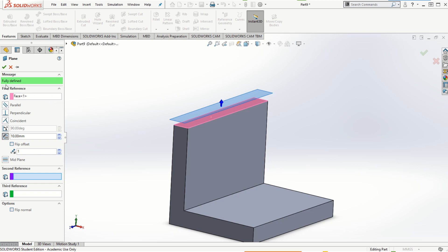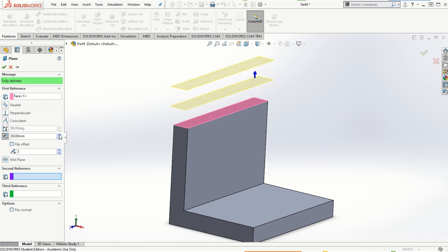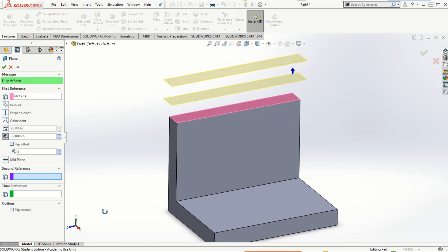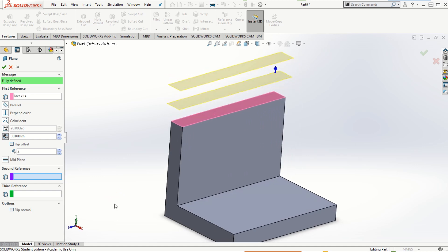It is important to note that the reference plane that needs to be created has to be fully defined. In this case we are creating an additional plane which is at 10 millimeters offset from the plane that we selected, and we are creating only one plane. If we want to create multiple planes we can increase this number. We can have multiple planes created in this three-dimensional coordinate system, and we can also choose one of the options here to define the plane fully.